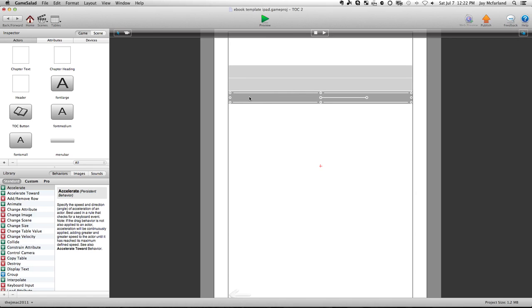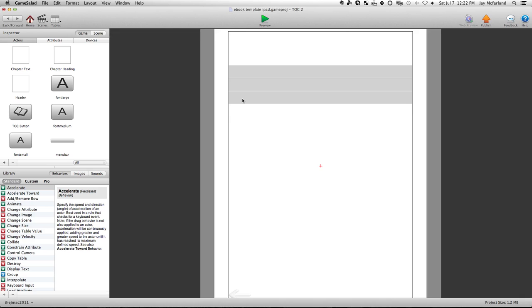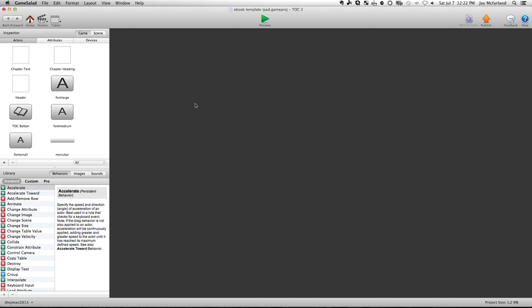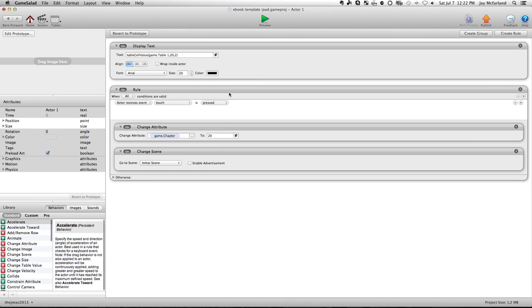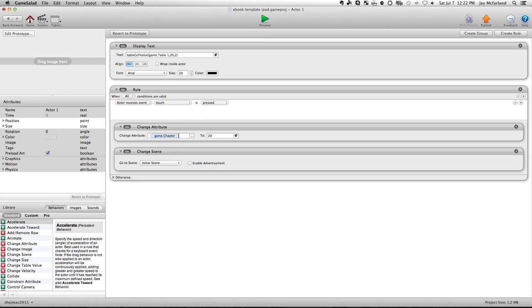So if I need a chapter 21, then I'm going to copy this actor, I'm going to paste it down here below. And then I'm going to open it up. And you'll see here, I'm going to change the display text to now say table one, row 21. I'm going to leave everything else the same. And then I'm going to change this so that when it is touched, you go game chapter to 21. And you still keep it with the initial scene.